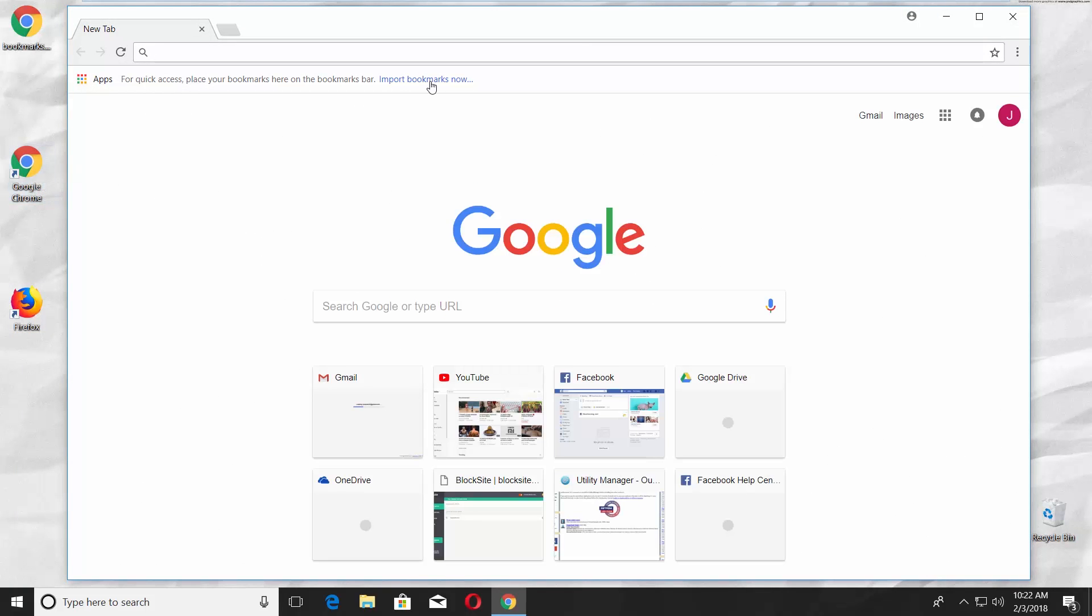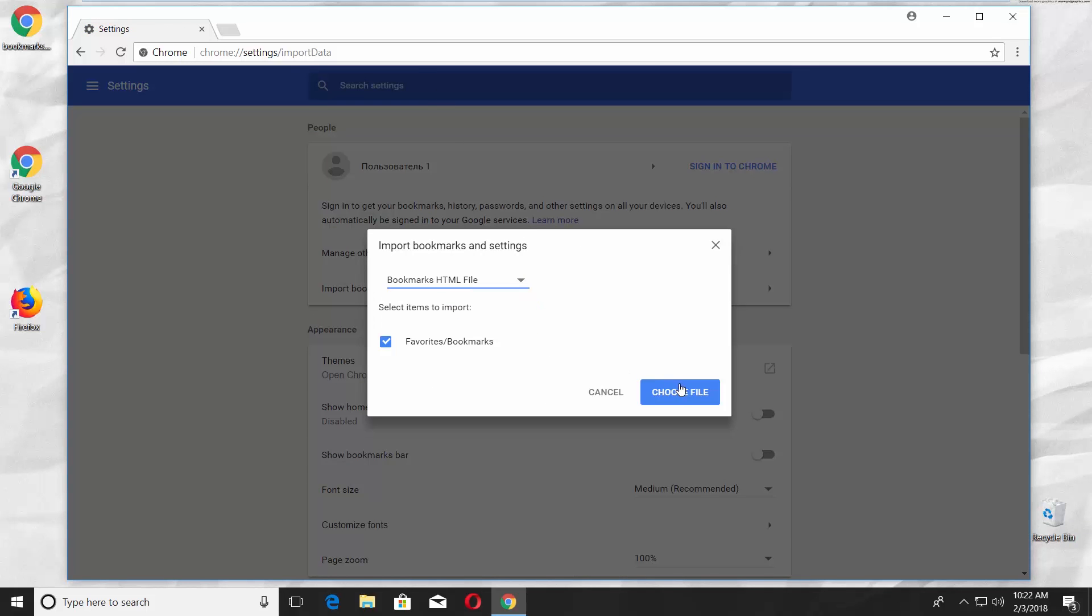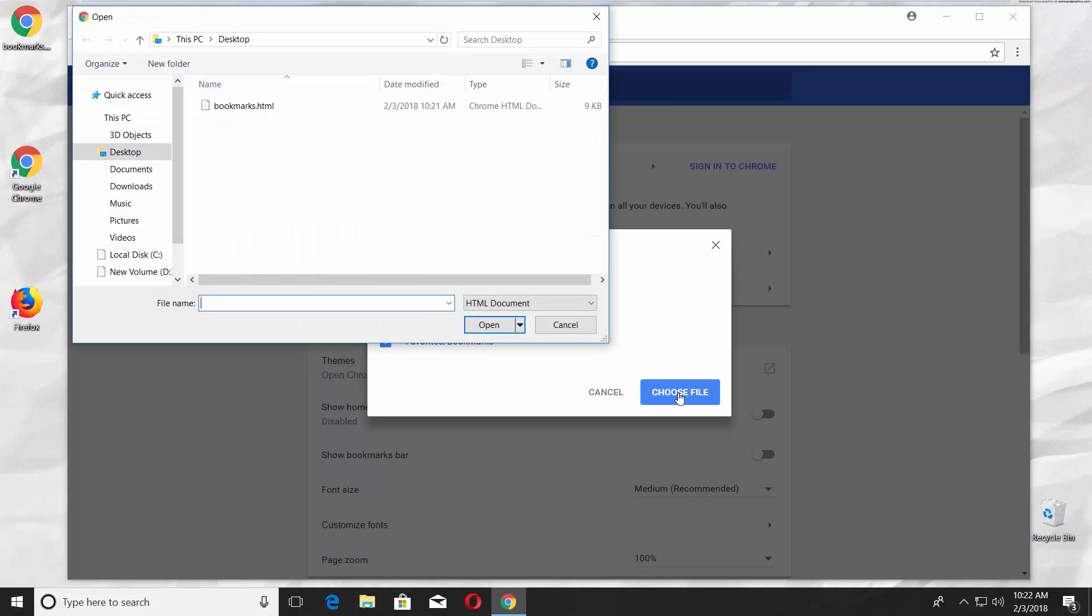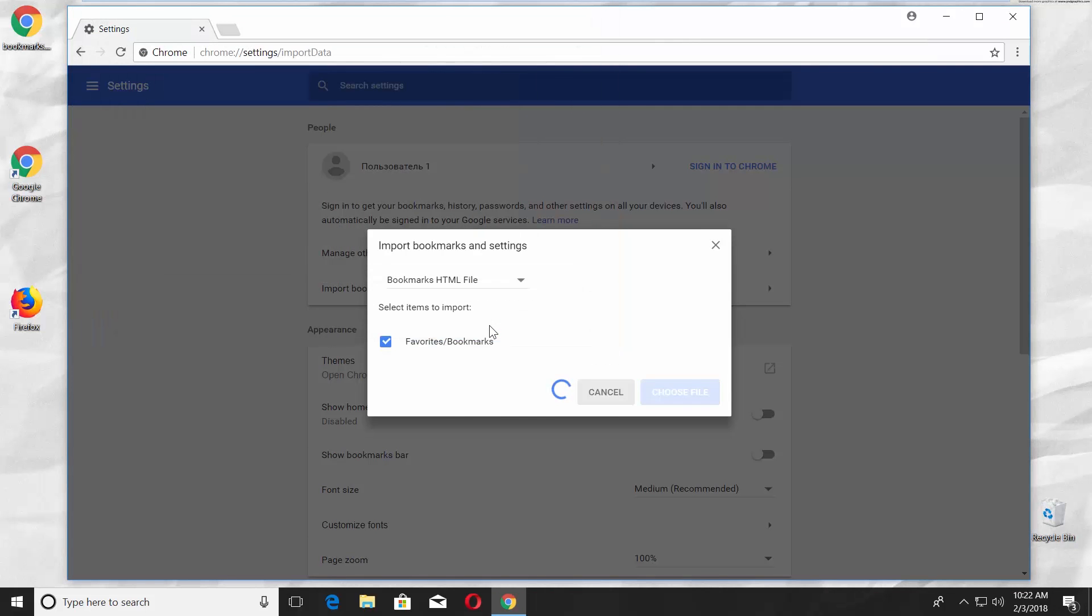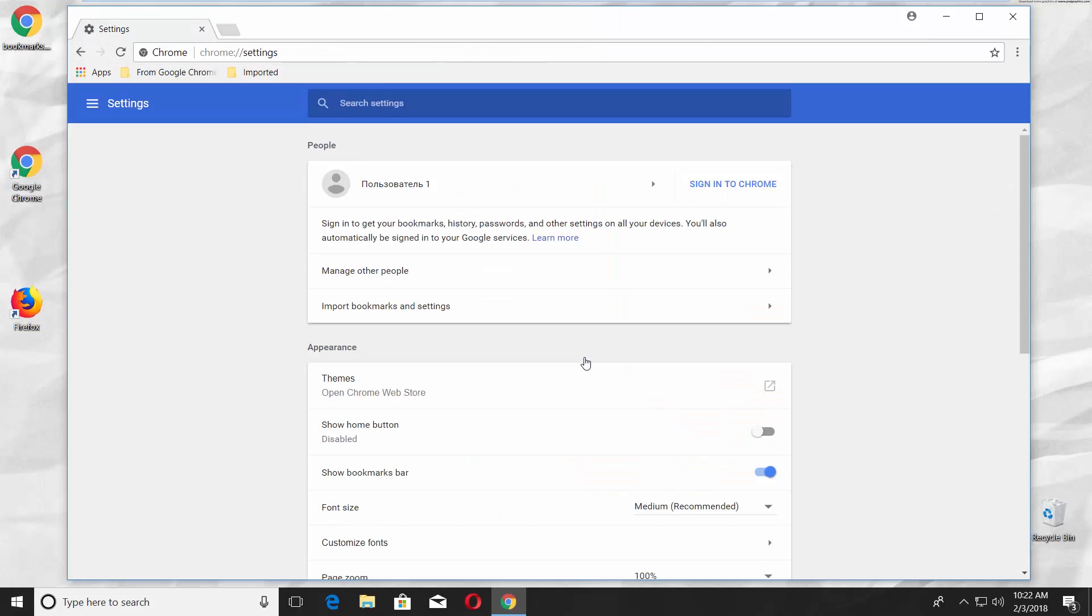Click on Import Bookmarks Now. Choose Bookmarks.htm file and click Choose File. Select the file and click Open. Click Done. You can see the imported folder in the Bookmarks bar.